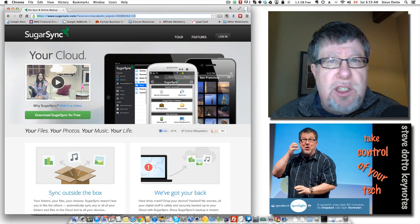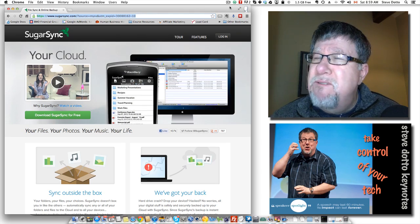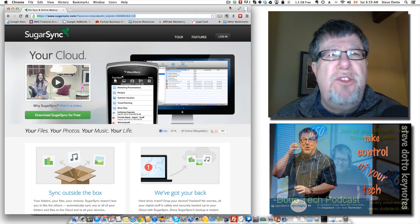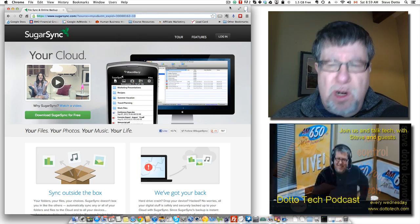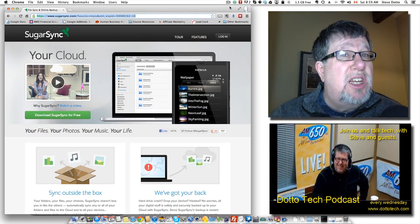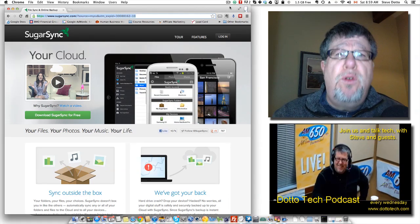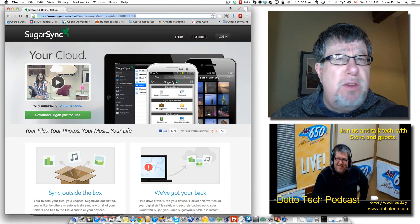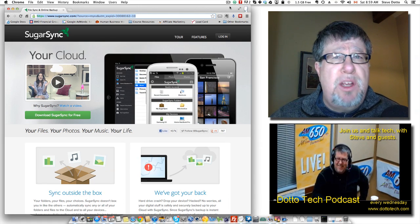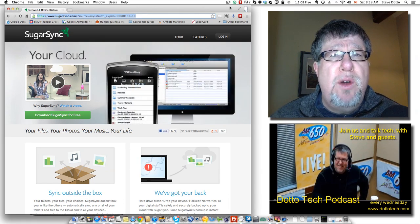Now where Dropbox is very simple and very easy to understand how it works, you have a Dropbox folder, it's synced to the Internet, you can access that Dropbox folder from multiple computers, very simple and straightforward.